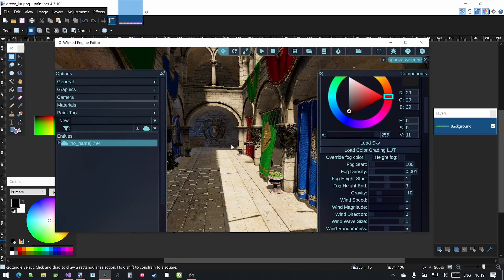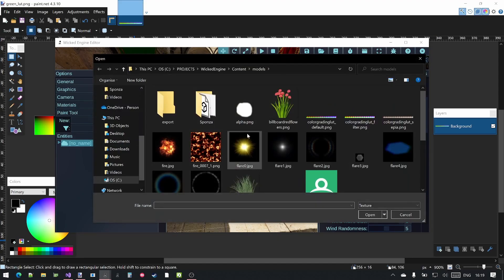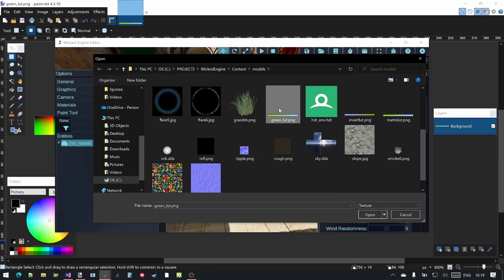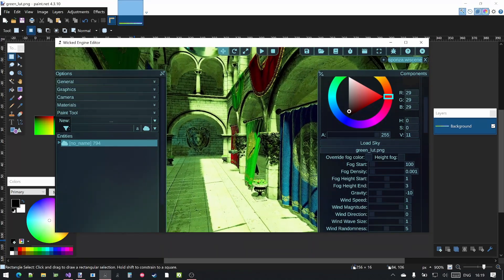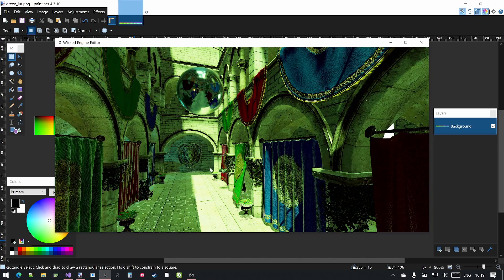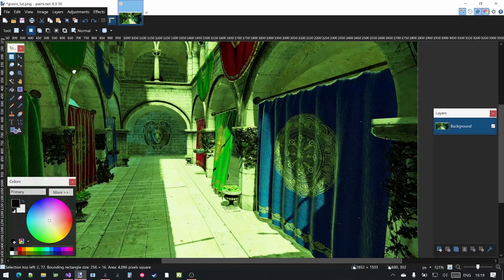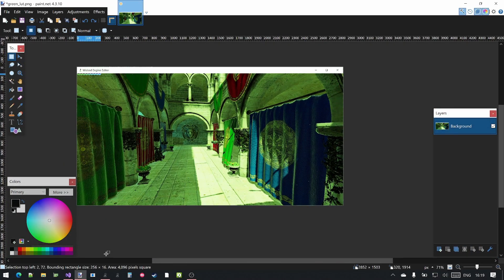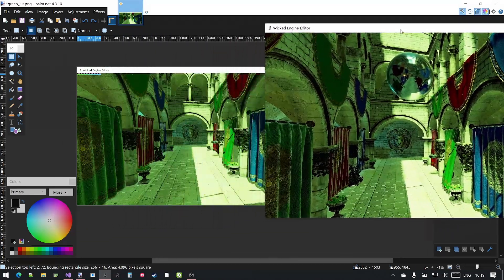Go back to the editor. Exit cinema mode. Load the color grading LUT that we just saved — it was called green. Now you have the green color grading applied to your rendering in Wicked Engine. Compare this image with the result in the image editor; the color transformation should match. They are pretty similar.